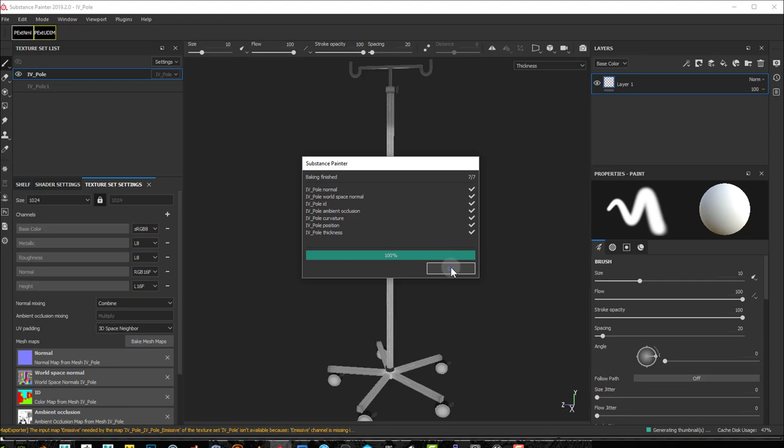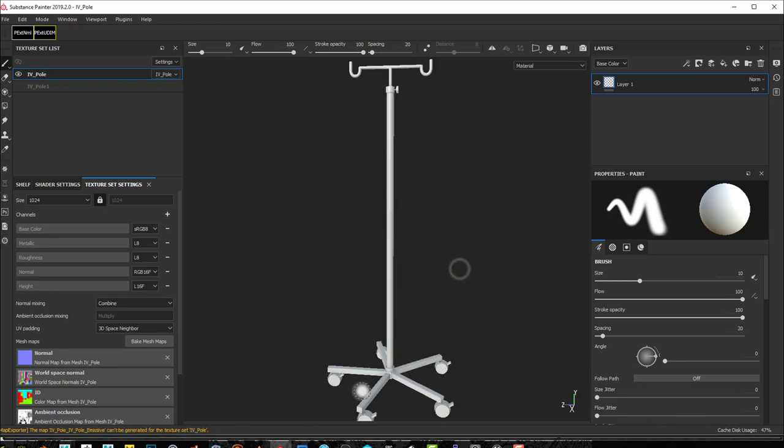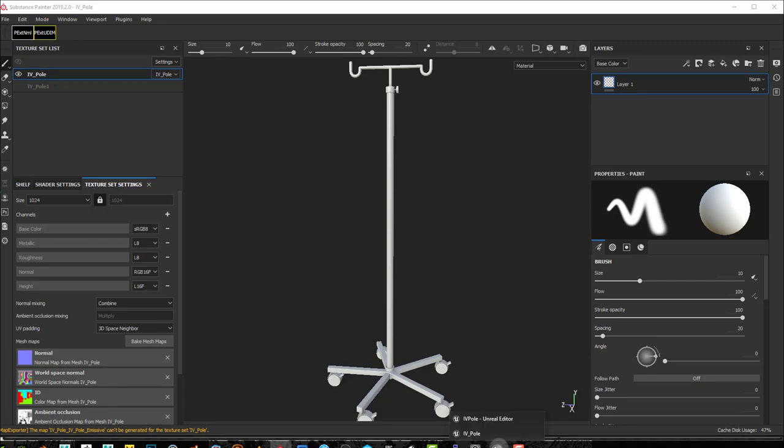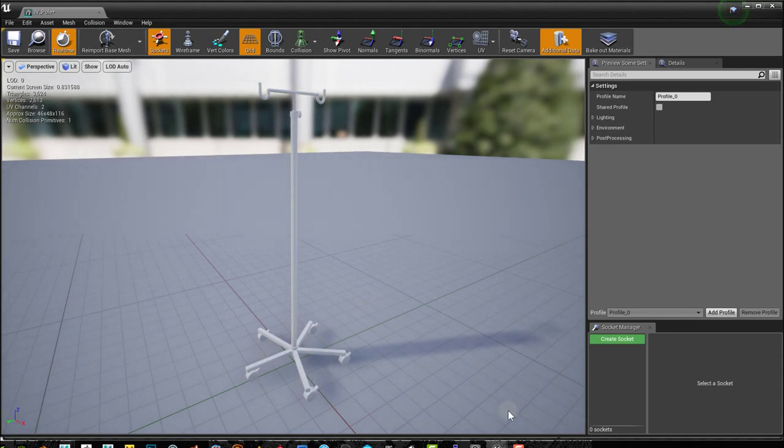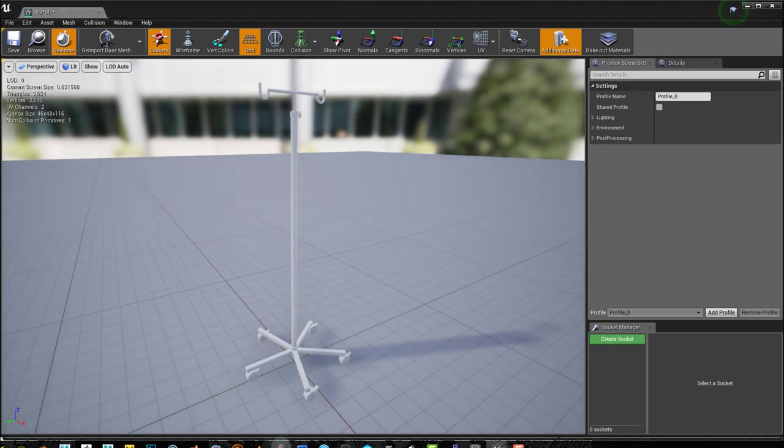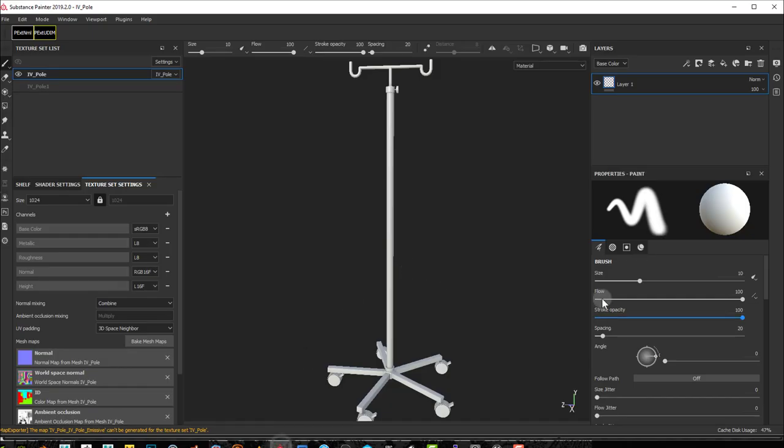Now, I have an ID map as you can see there. I wouldn't have if I was just coming from Unreal, but now I have an ID map, and now I can start texturing this in Substance Painter.